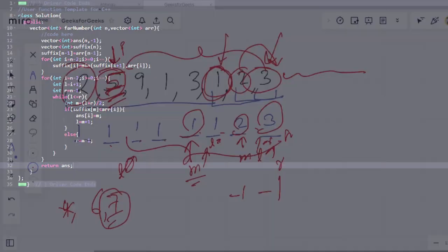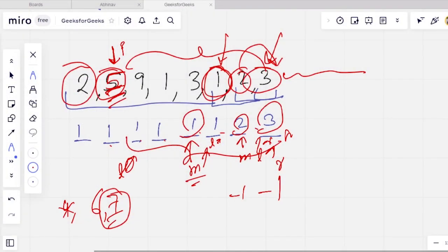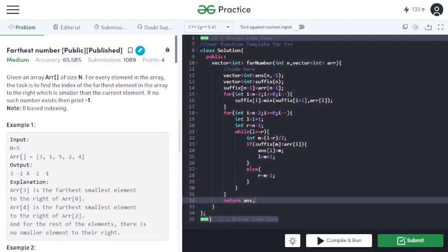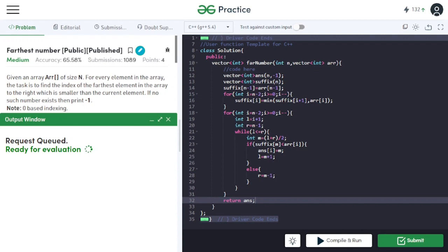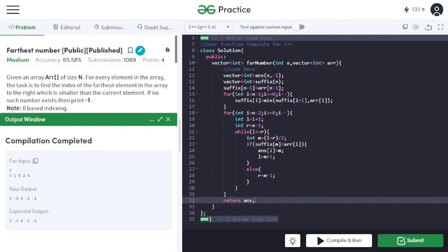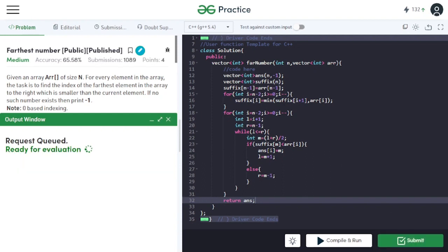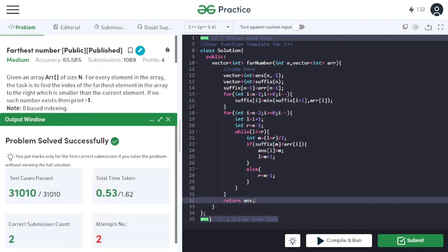This is the implementation we discussed. We first calculated the suffix array, then for each index applied binary search to the suffix array. The sample output is correct. All 31,000 test cases are passed after submission.